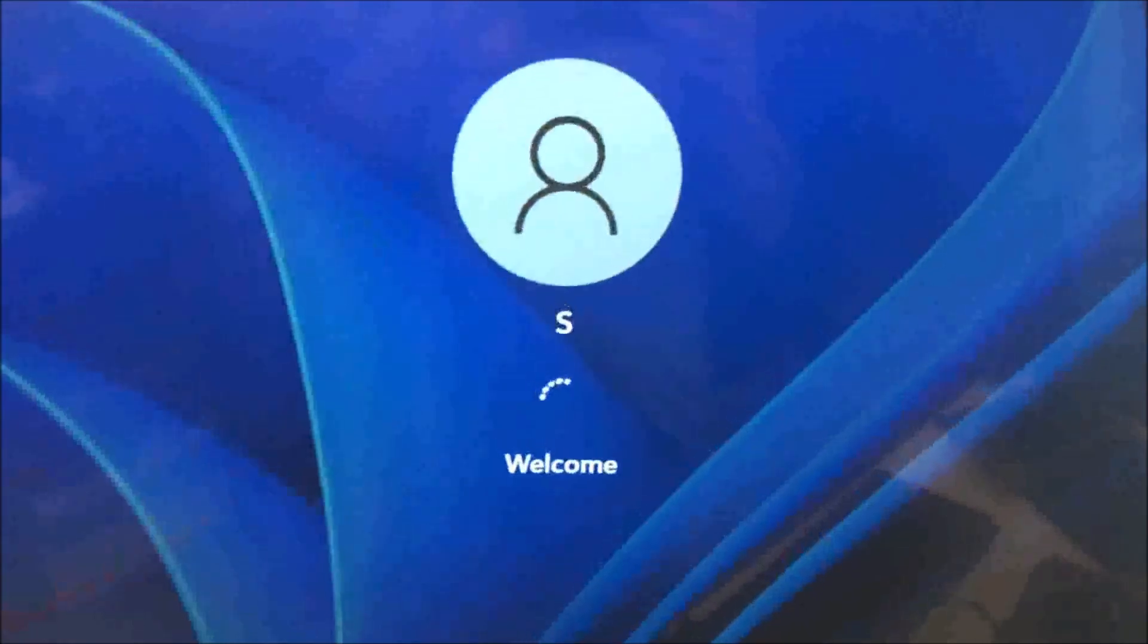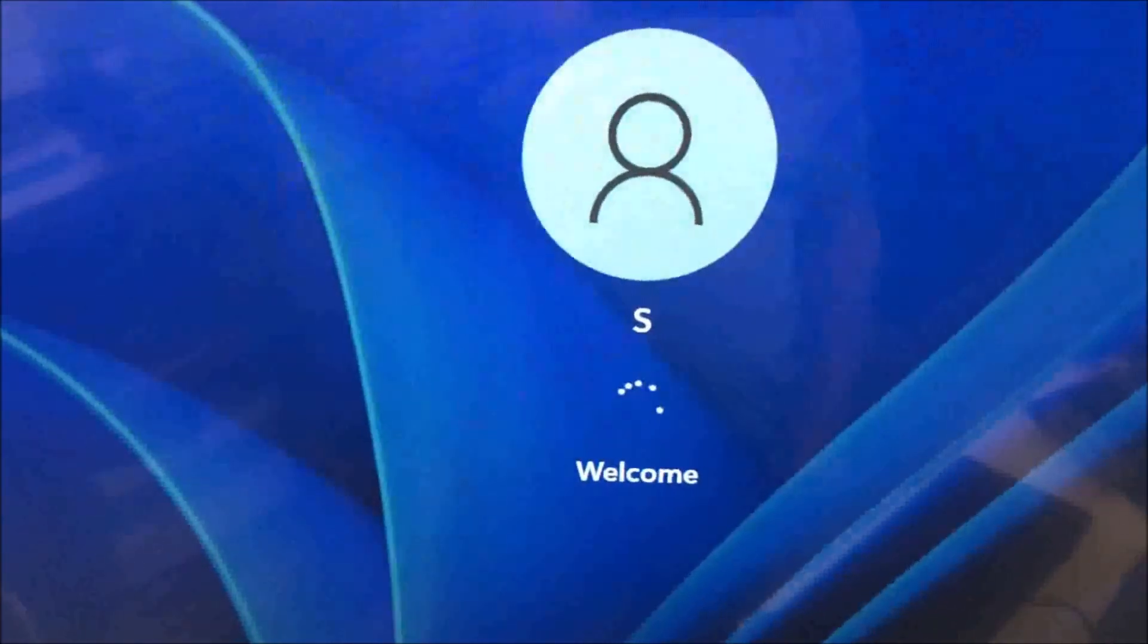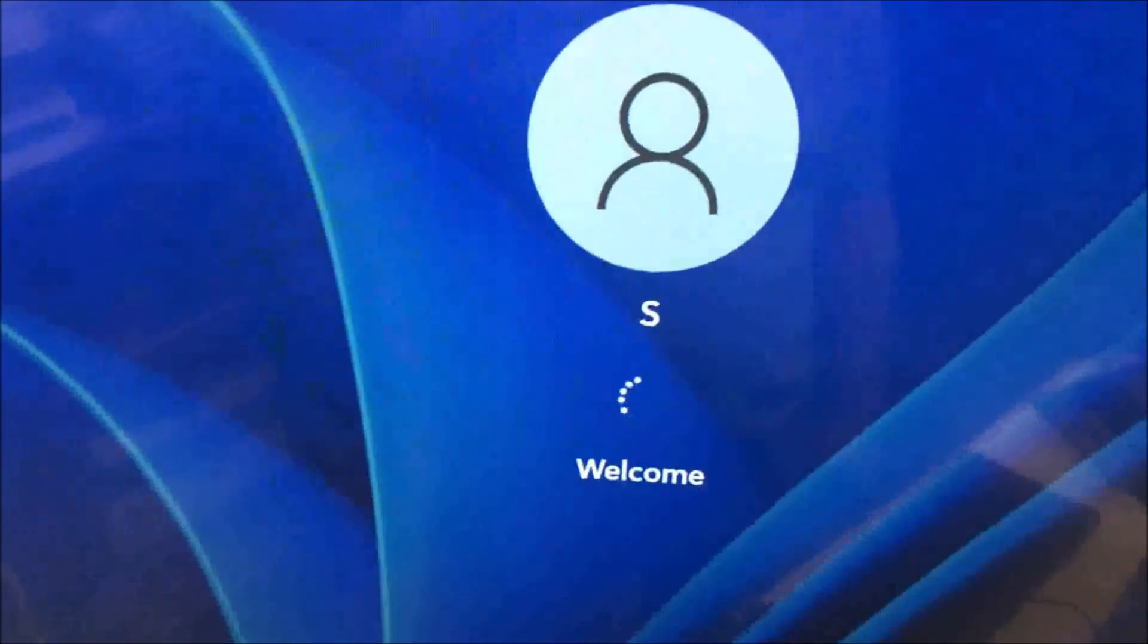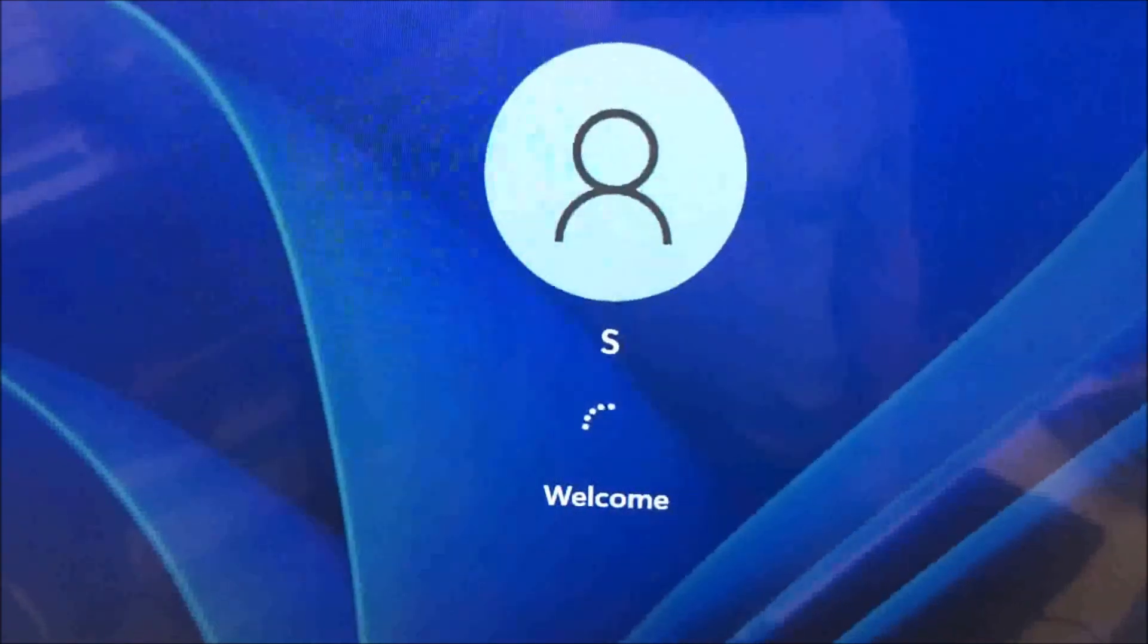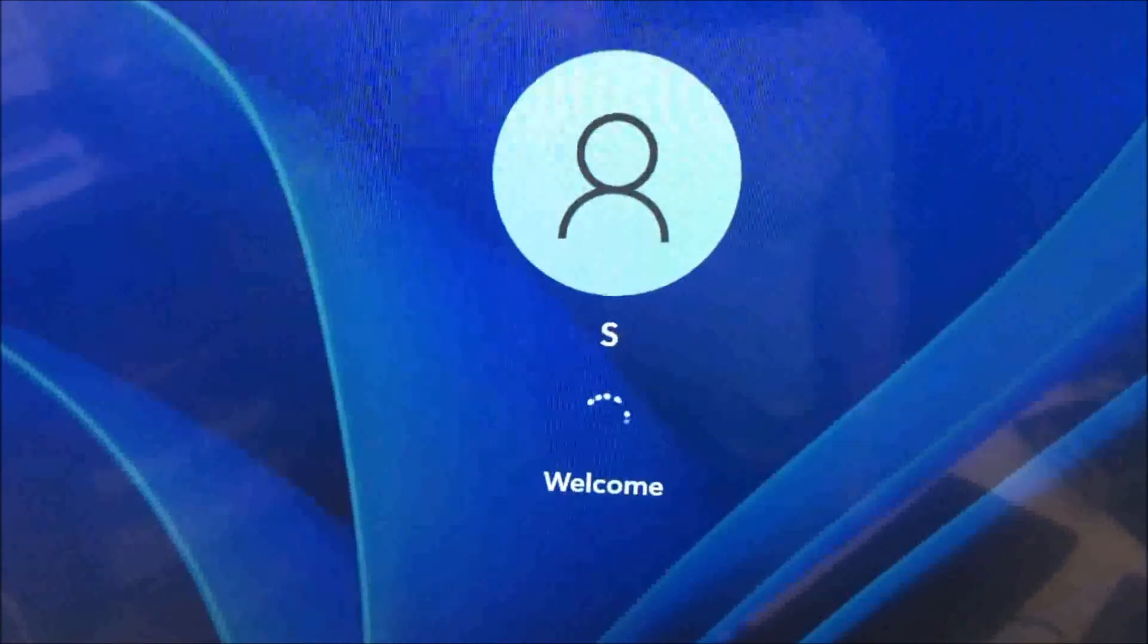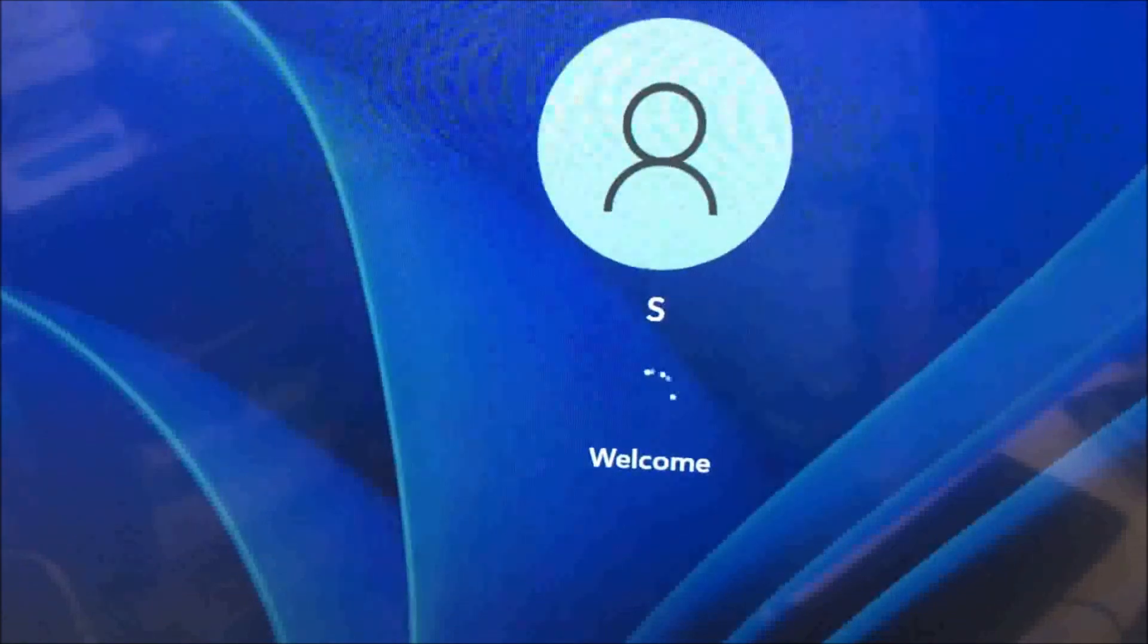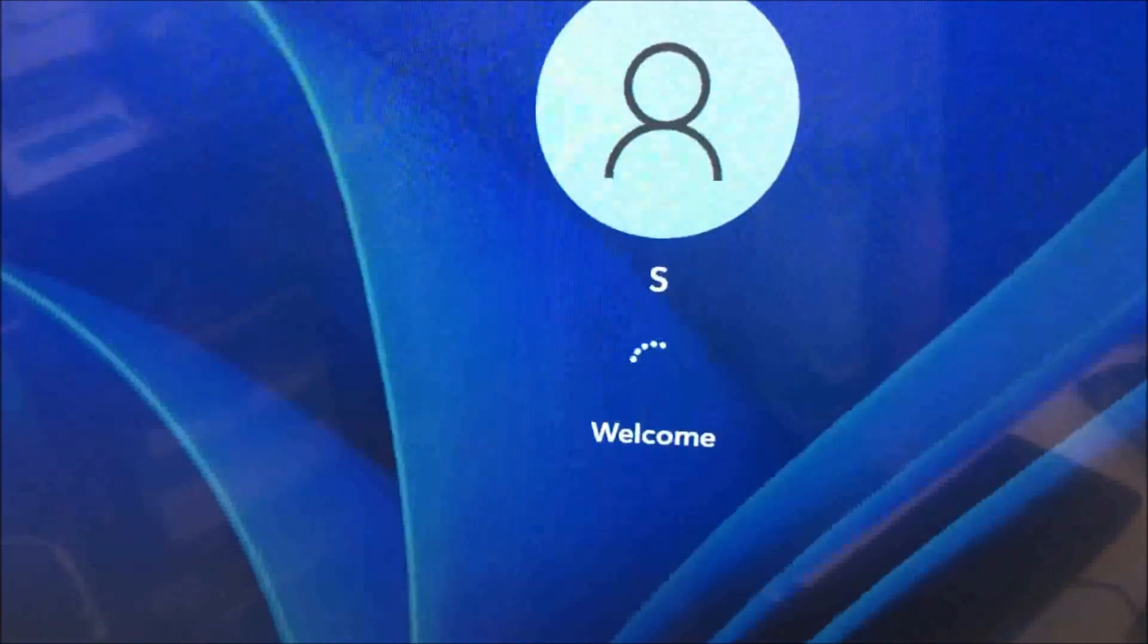That's pretty much it. I'll see you back in a little bit as soon as it finishes. As you can see, it's going through the whole process. You can see the message for welcome. It's just going to take a couple seconds and we're done.